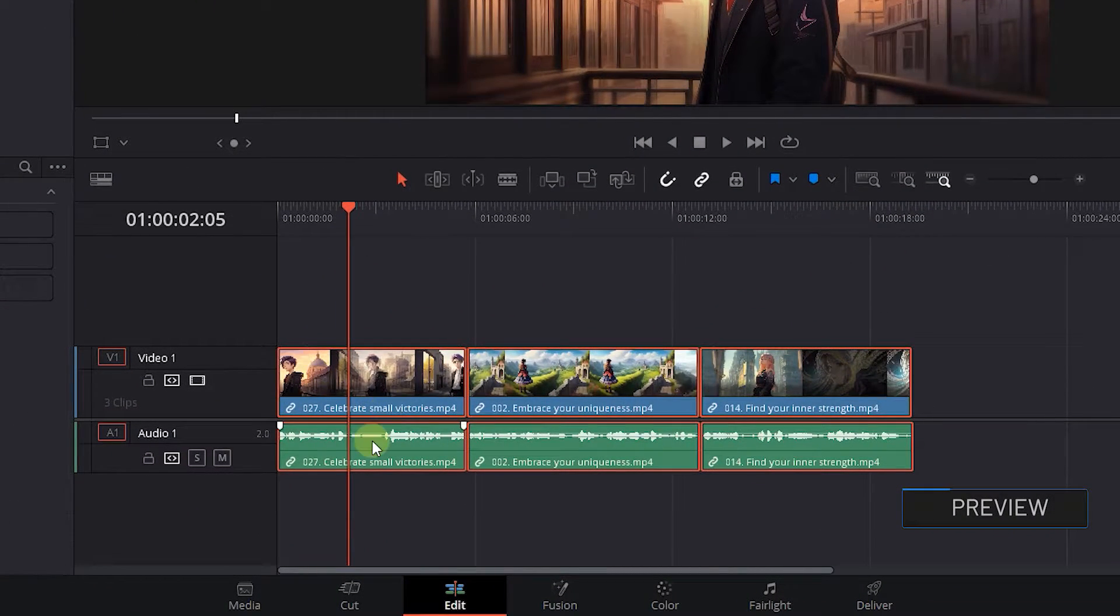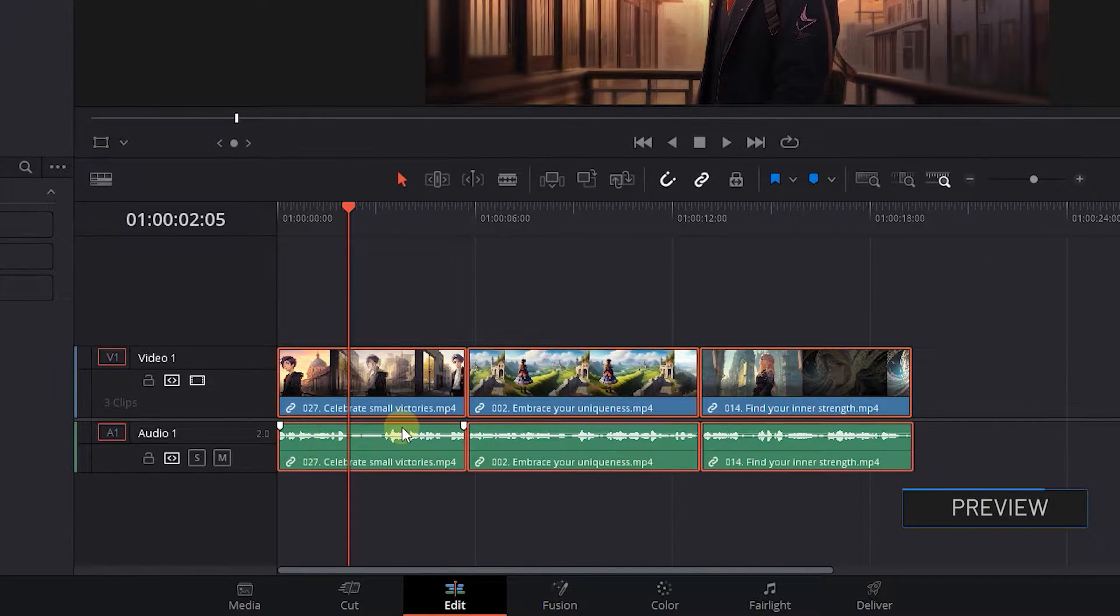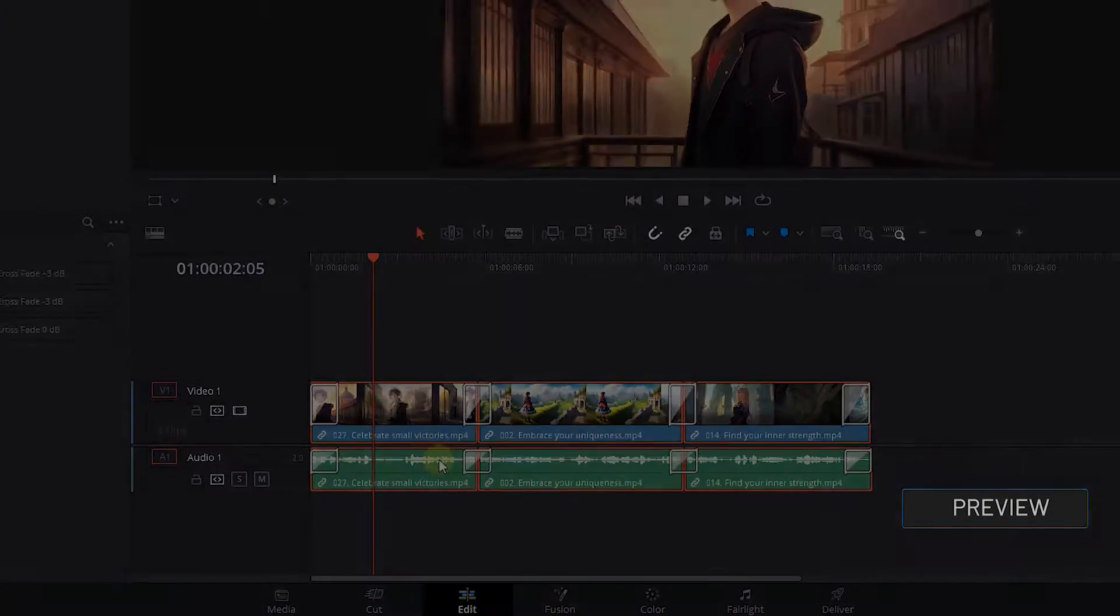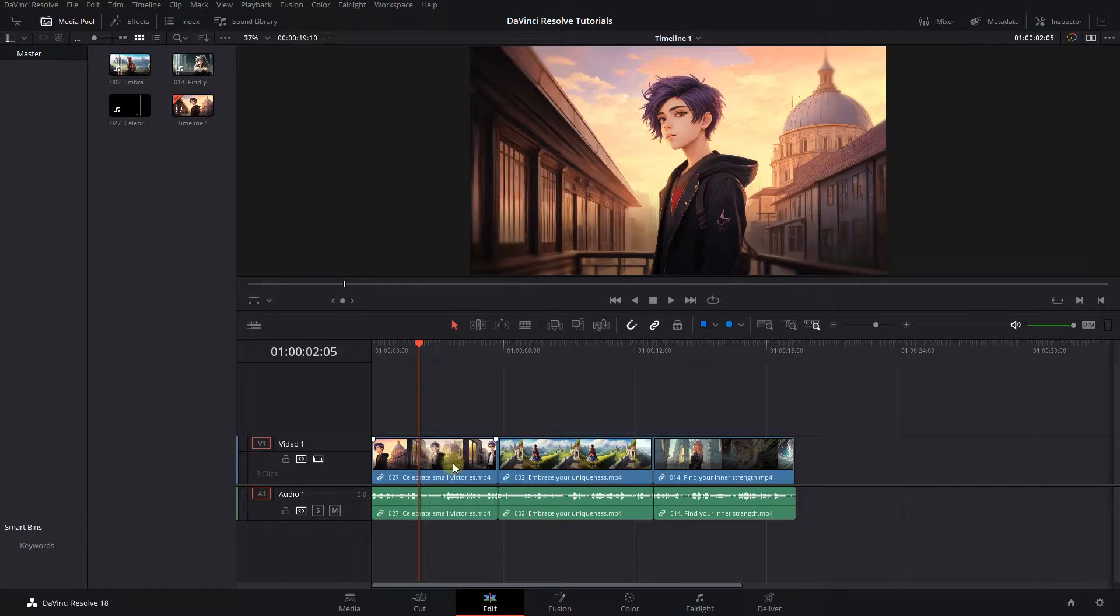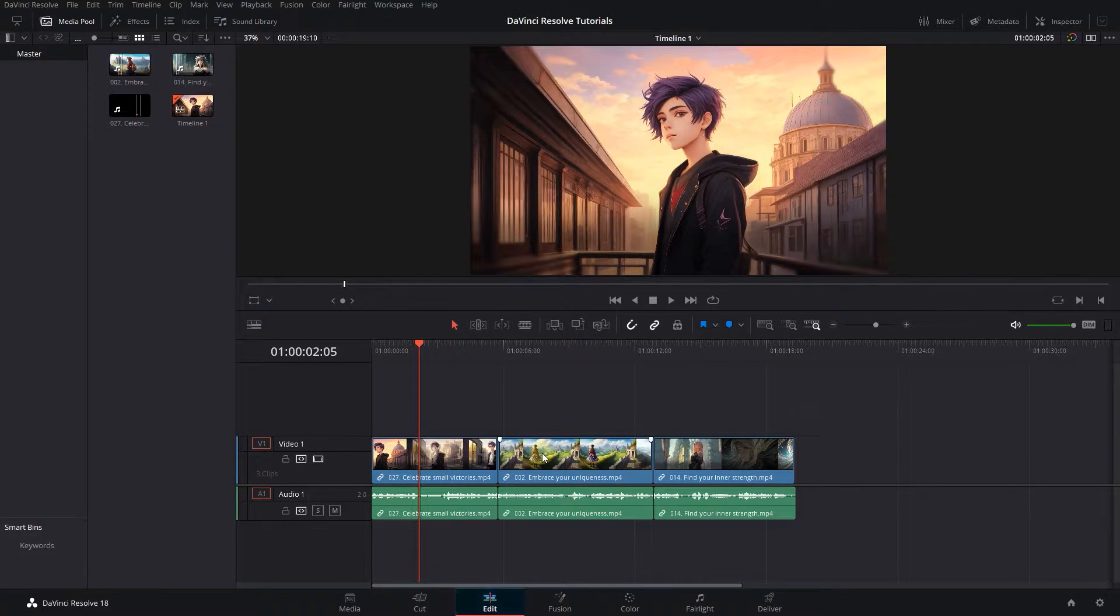How to Apply Transitions to Multiple Clips at Once in DaVinci Resolve. To begin, I added some videos and audio to my timeline.